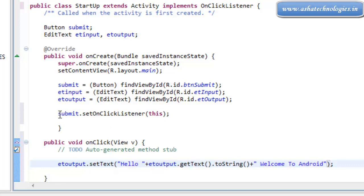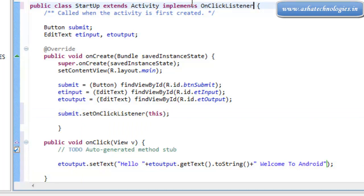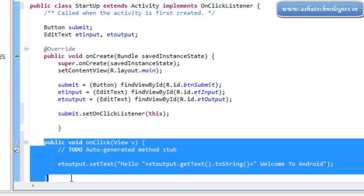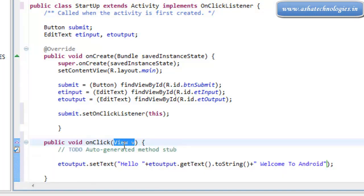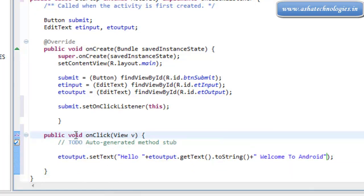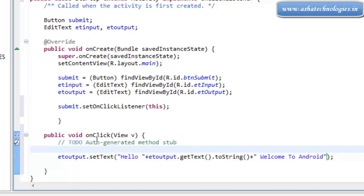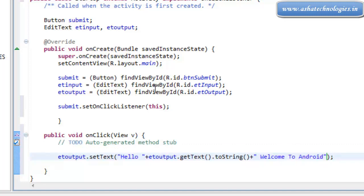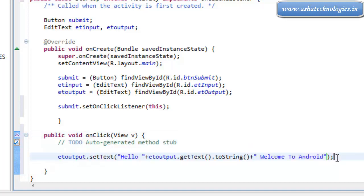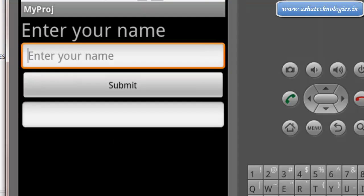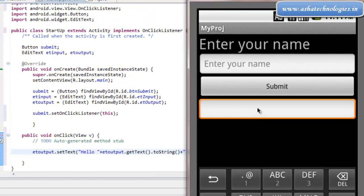We have registered the submit button with onClickListener, we are implementing onClickListener, and once we have implemented the interface, we override the onClick method. That onClick method has a View parameter holding information about which view was clicked. Since only the button generates events here, I am just handling the onClick method directly and giving this message. etOutput refers to the second text field in the simulator.